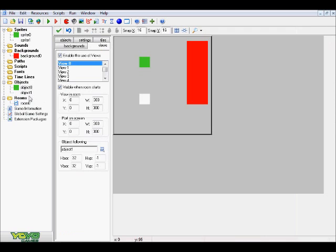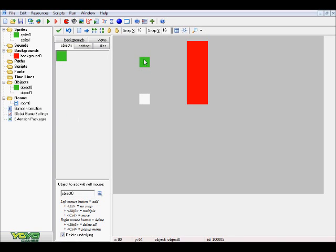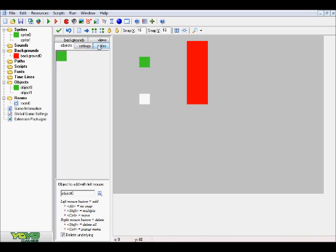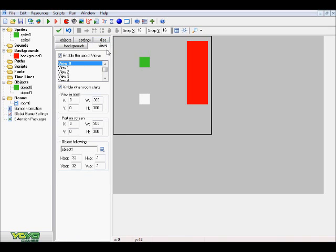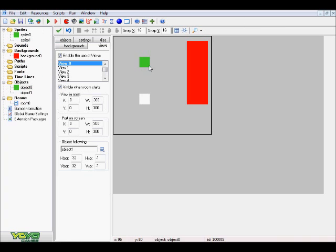One more thing to make sure to do before I get into the player object: you want to go ahead and create a room, and put both your player object as well as the object that's going to be following everything into your room. It doesn't matter where you put it — anywhere is fine. In your views tab, make sure you have advanced mode on, and enable use of views as well as visible when room starts.